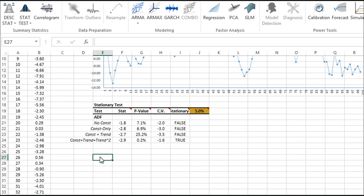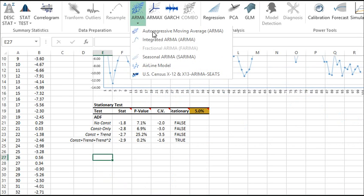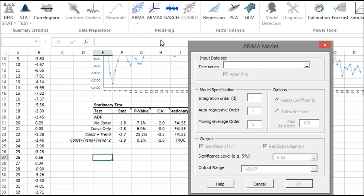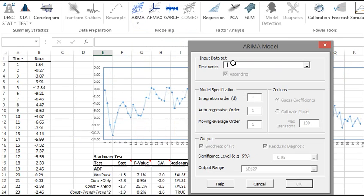Select an empty cell in your spreadsheet where you wish to place the ARIMA model. Then, using the NumXL toolbar, locate the ARMA icon and select the Integrated ARMA option. Now, the ARIMA wizard pops up. By default, the output range references the current selected cell in your worksheet.